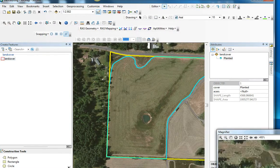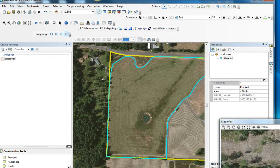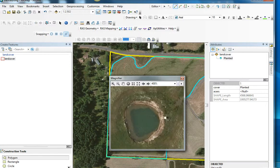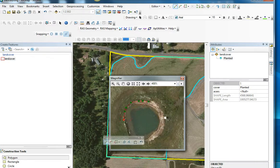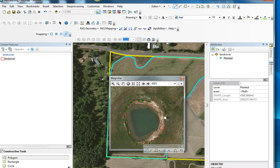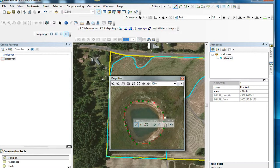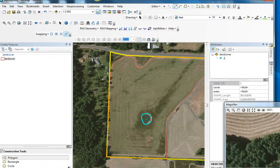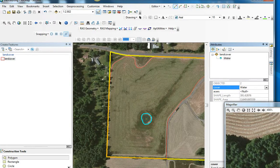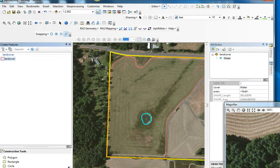I've got this pond here in the middle, and what I'm going to do is a clip. I'm going to start editing again, click on the polygon, and try to go around to the high water mark of my pond. I'm going to double-click that and call it Water, then save the edit.